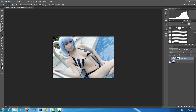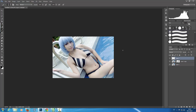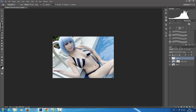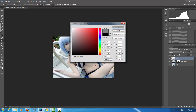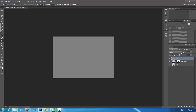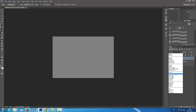By holding the Alt key and clicking I can compare the original a few times — I think we are good. Now I'm adding another layer and with the Paint Bucket I'm going to choose 50% gray, click OK, fill this layer, and change the blend mode to Soft Light.